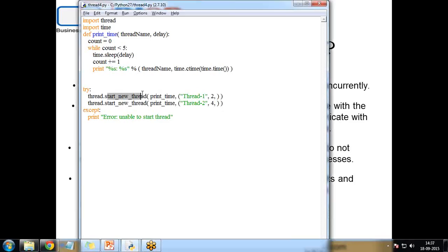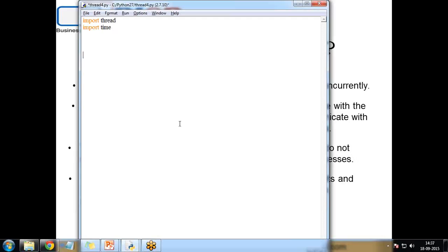In this first program we created a thread directly within the start_new_thread function. Now I'd like to create a thread using the threading module. For that I will customize the program — I'll define a new subclass of the Thread class, override the __init__ function to add arguments, and override the run method to define what the thread should do when started.